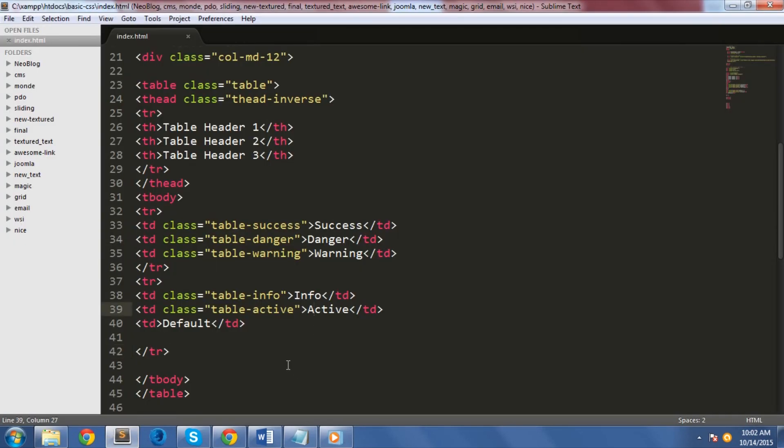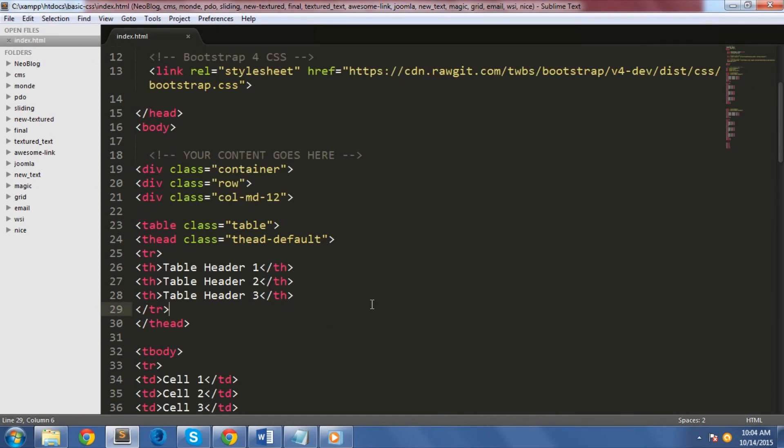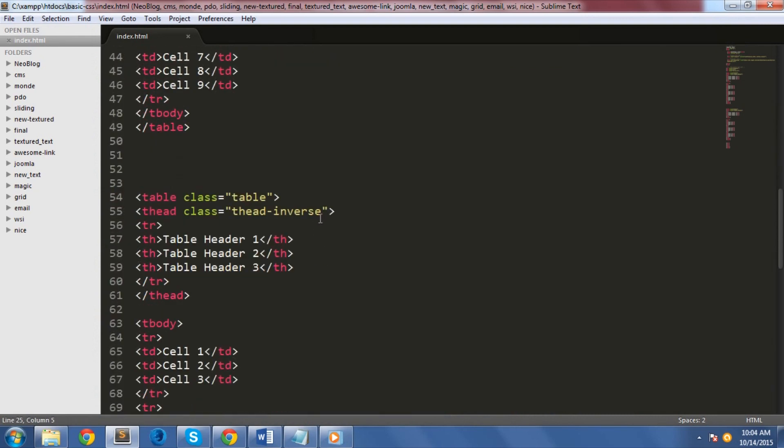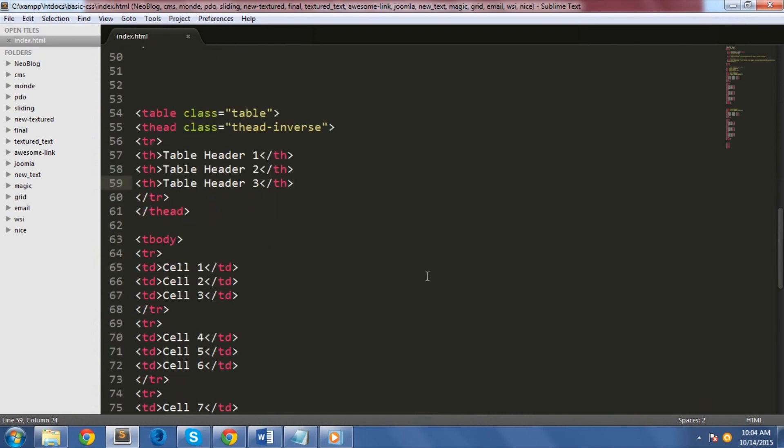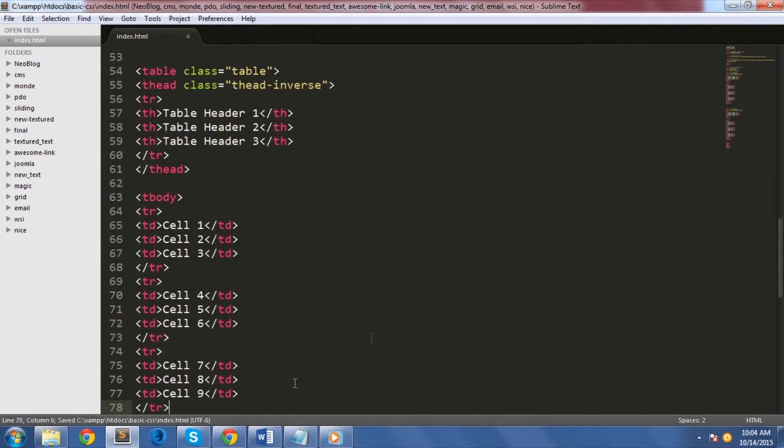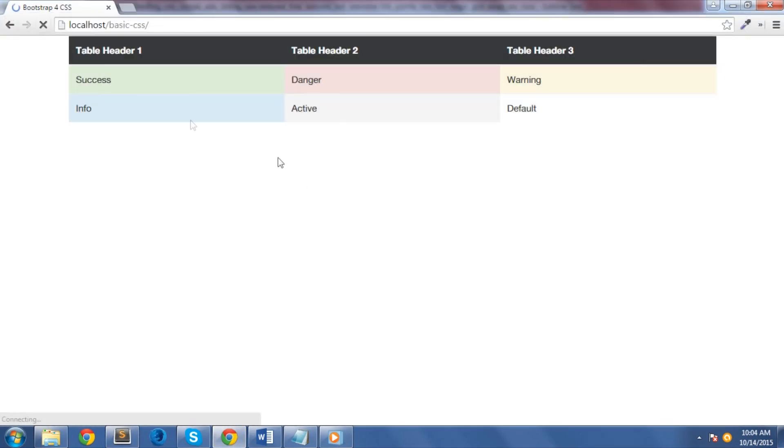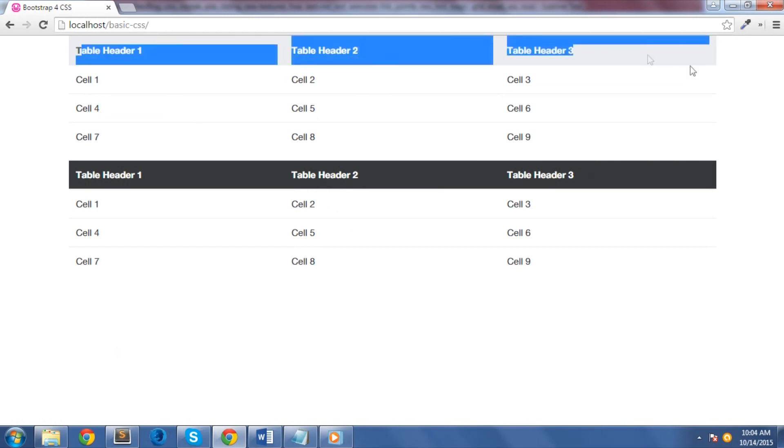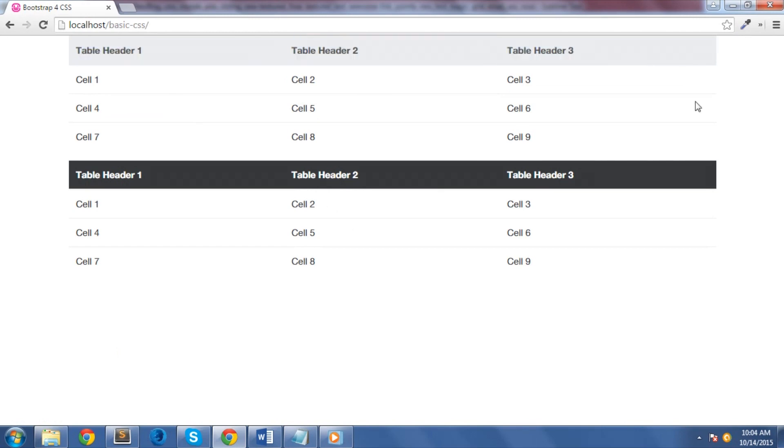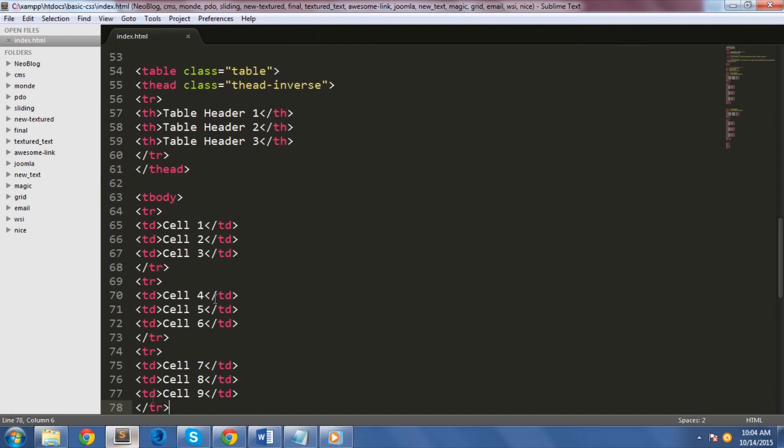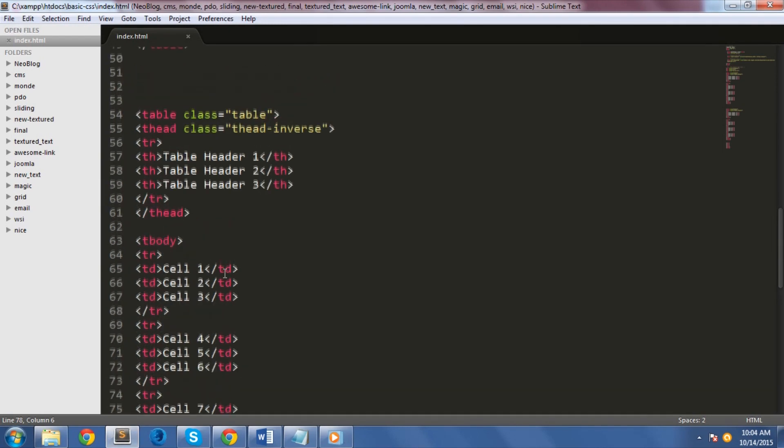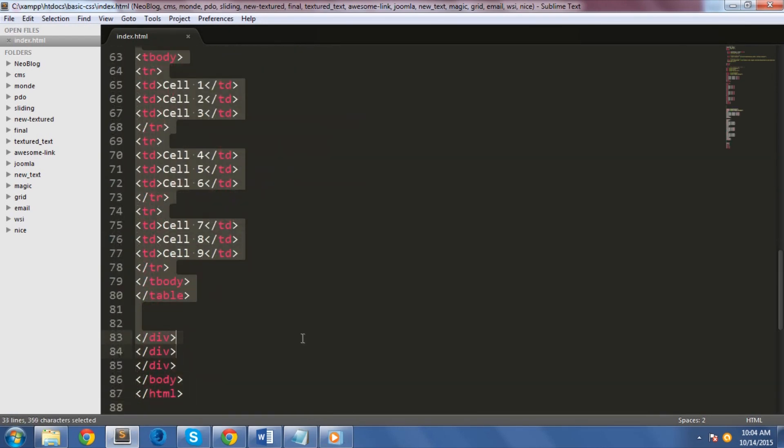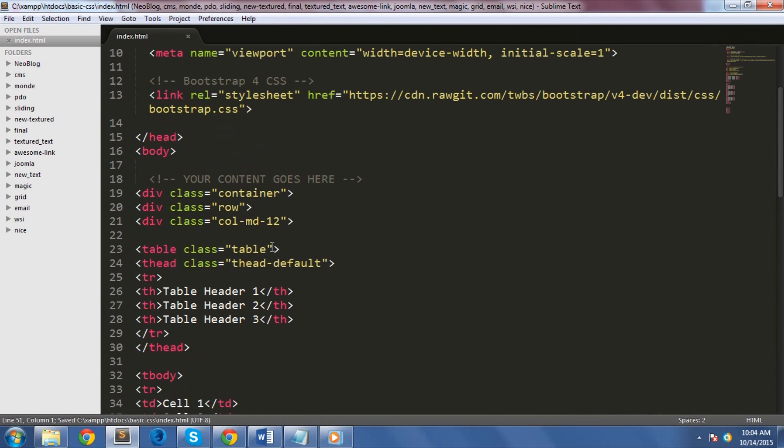One final thing that you need to know about Bootstrap tables is that you can also change the colors of the table head. To achieve that, there are two classes that you can use: the thead-default class and the thead-inverse class. Let's see how both of them look like. Thead-default will simply add a nice light gray background on the table head, while thead-inverse will add a nice black background on the table head. By the way, you can make your tables responsive too using the class table-responsive. Just add it inside the table tag along with the class table.